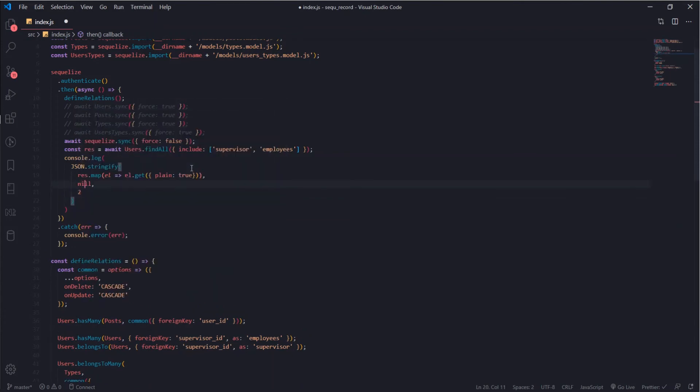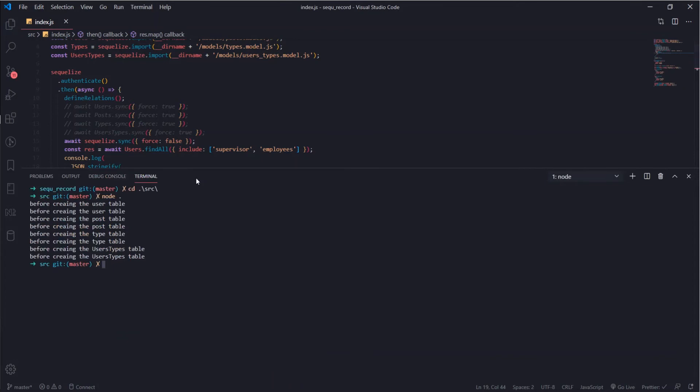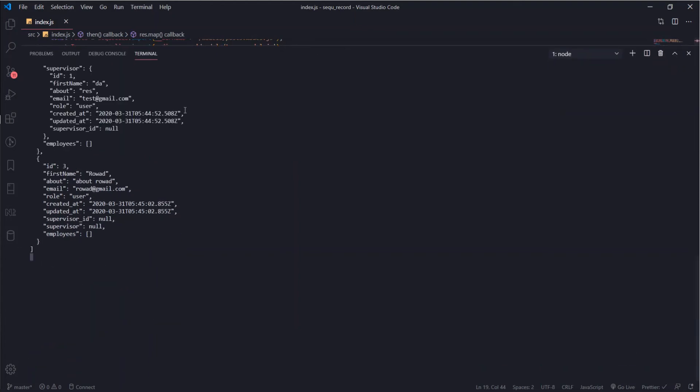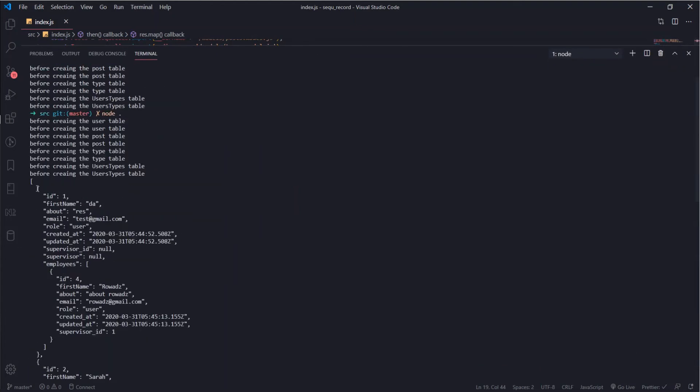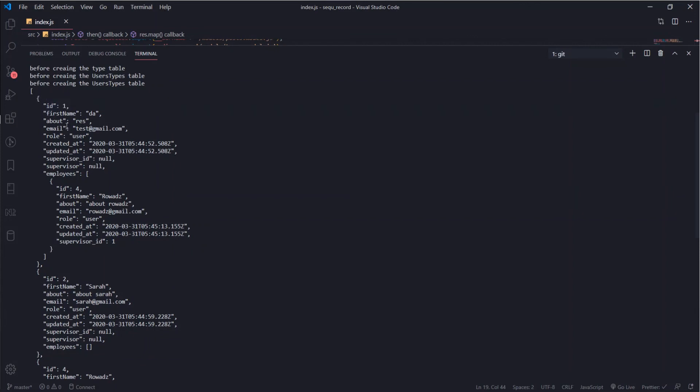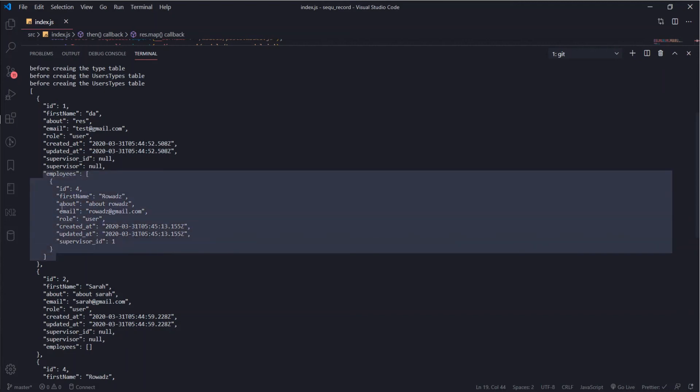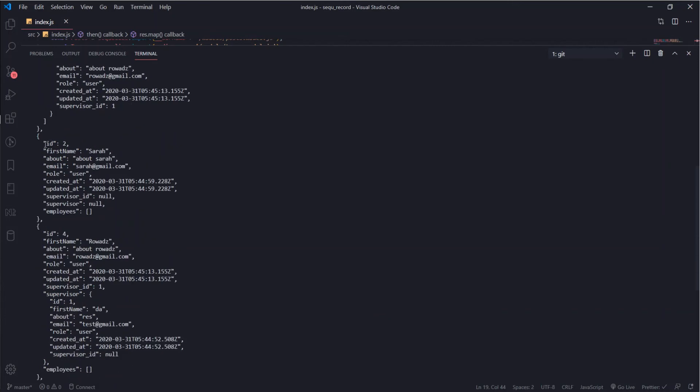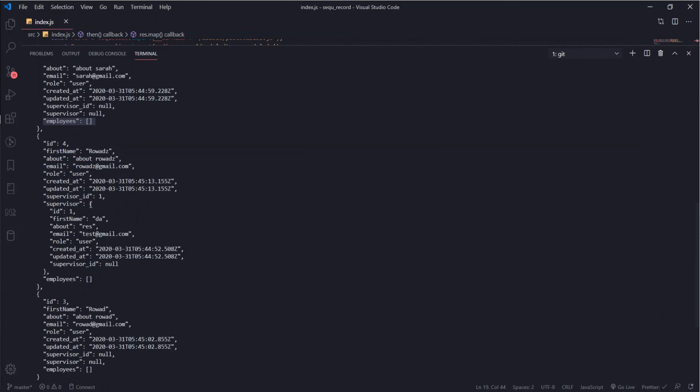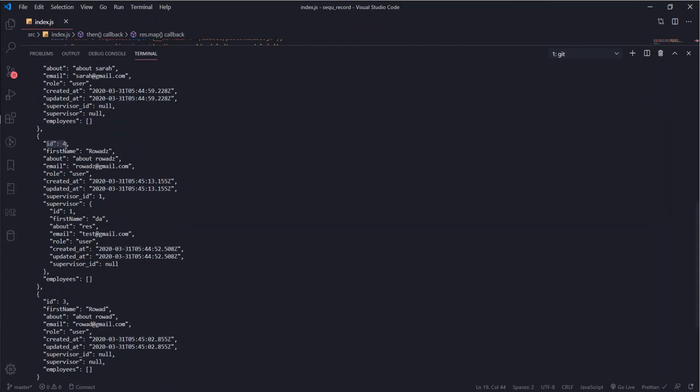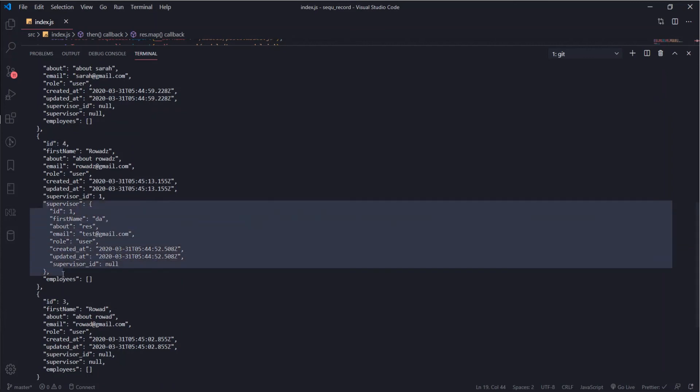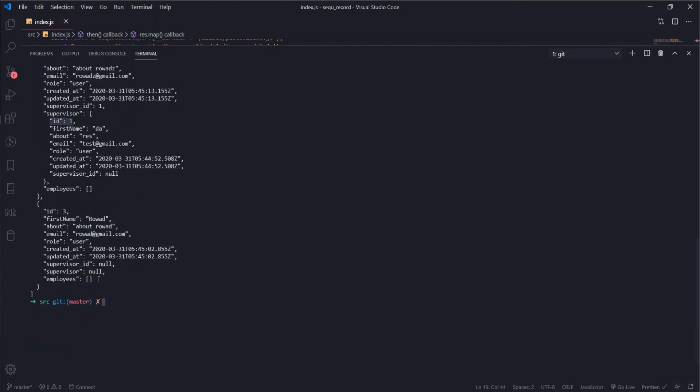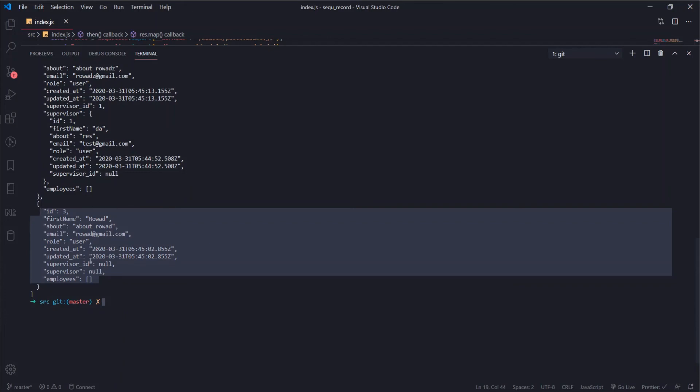Let's take a look. We have an array. First thing, this is the user of ID 1 which if you remember is the supervisor. It has an array of employees which contains the user of ID 4 and user ID 2 does not have a supervisor or any employee. The user of ID 4 has a supervisor which is stored in this object here. You can look also at the ID, so the supervisor ID is 1 and the supervisor object ID inside of it has a value of 1. The final user does not have a supervisor or employees.